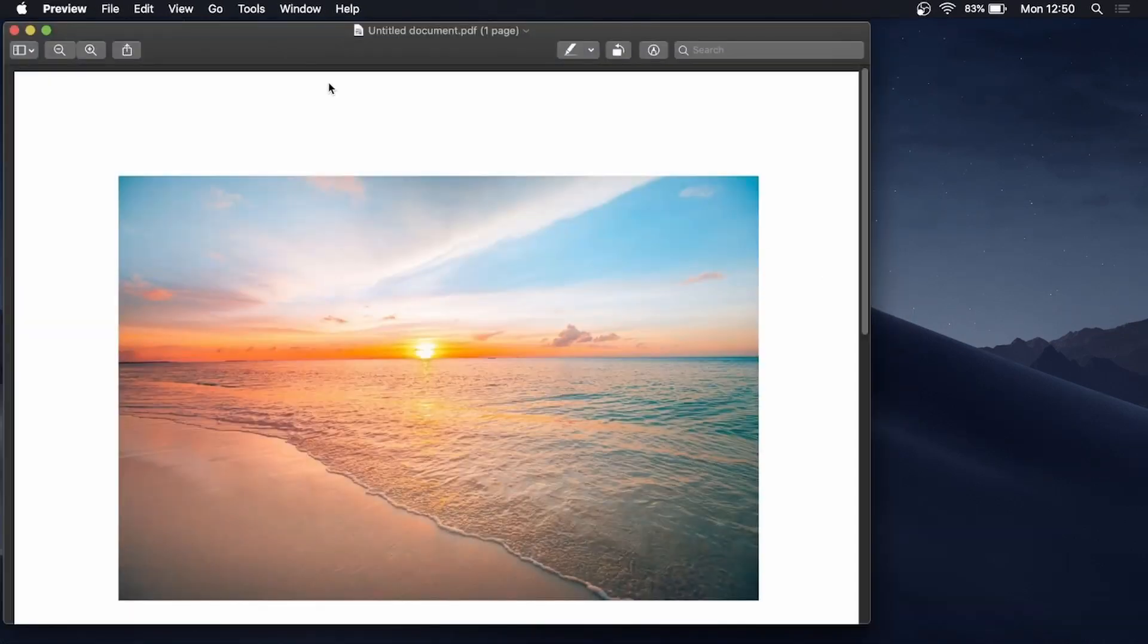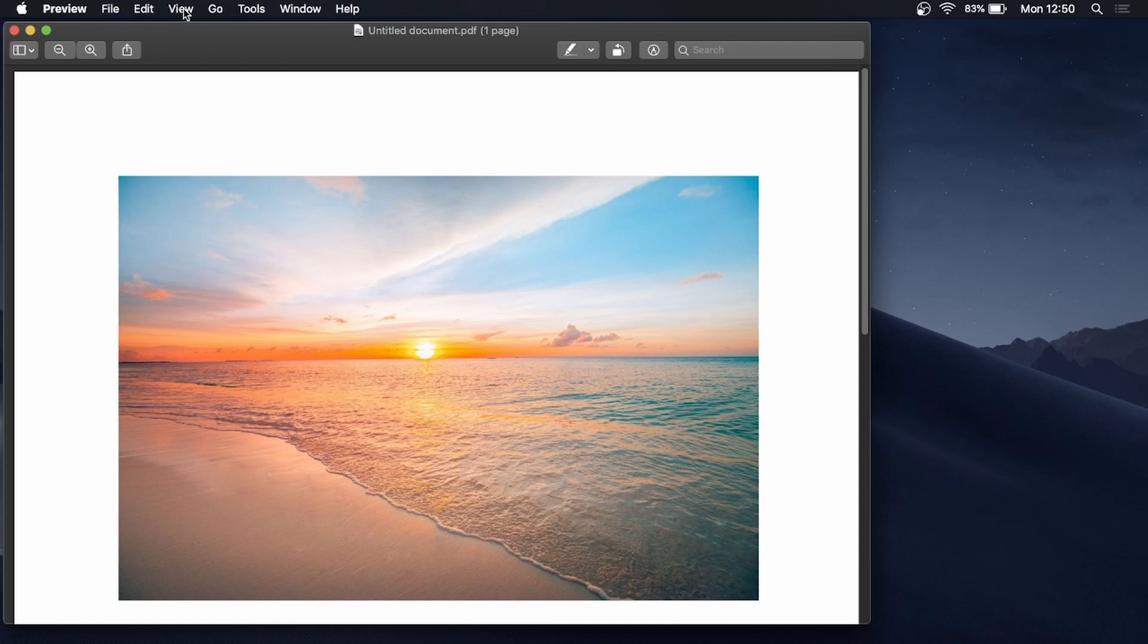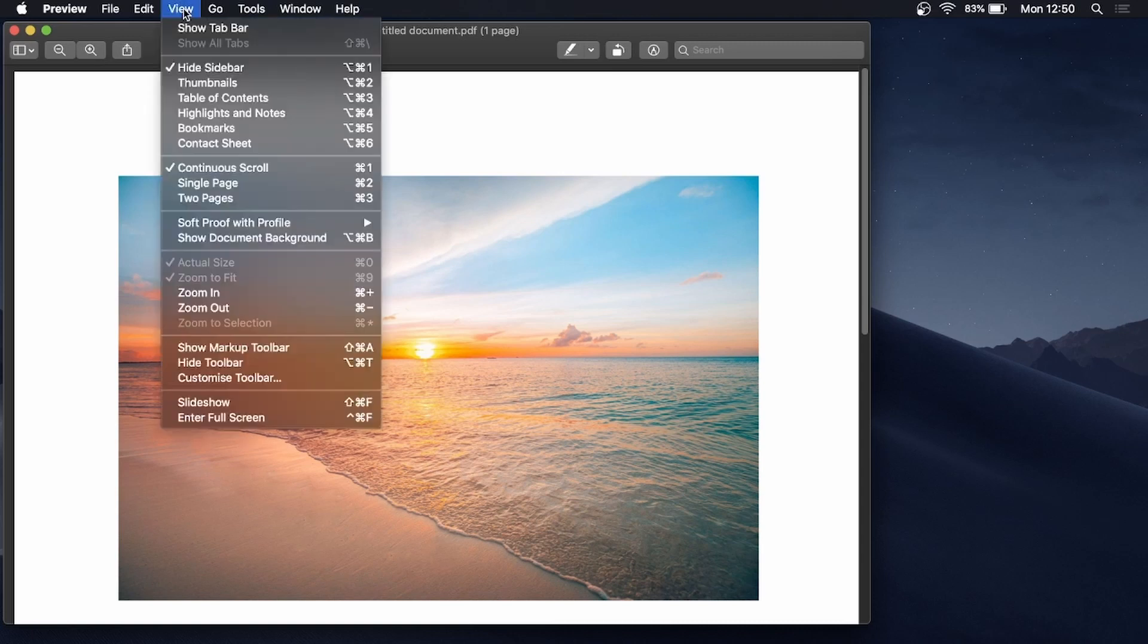Once the preview is open, you just want to come to the top menu here, click on View, and then you want to click on Show Markup Toolbar.